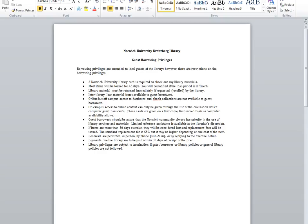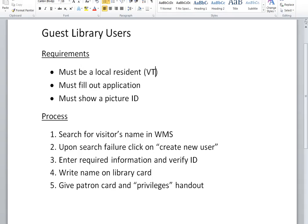Once you have given them those papers and they have filled out the application, you can create new user back in WMS.